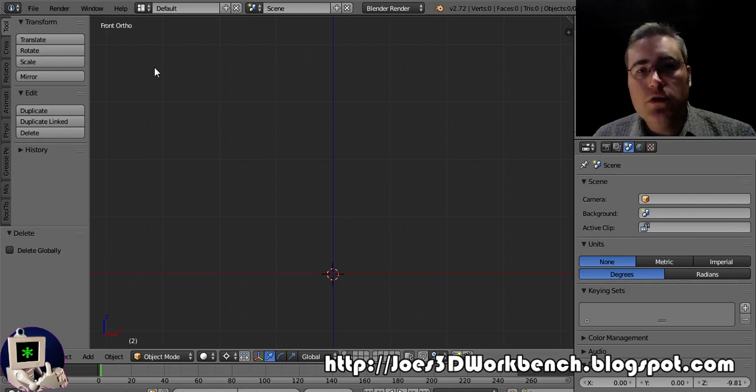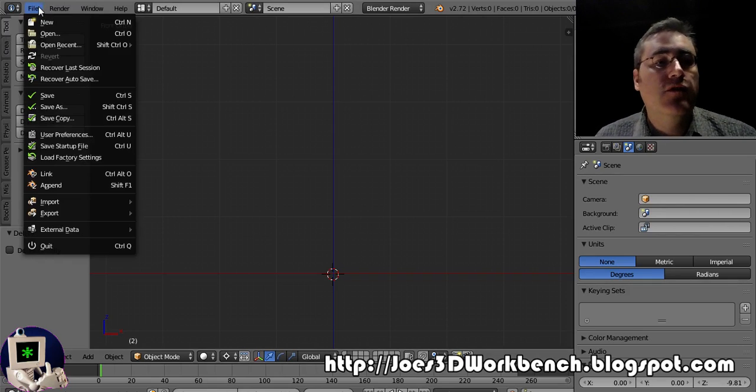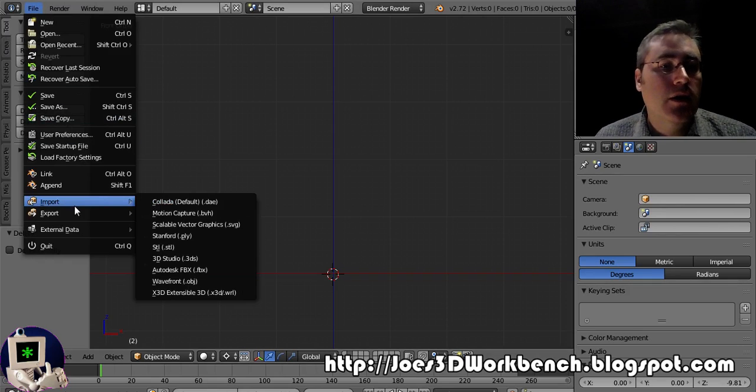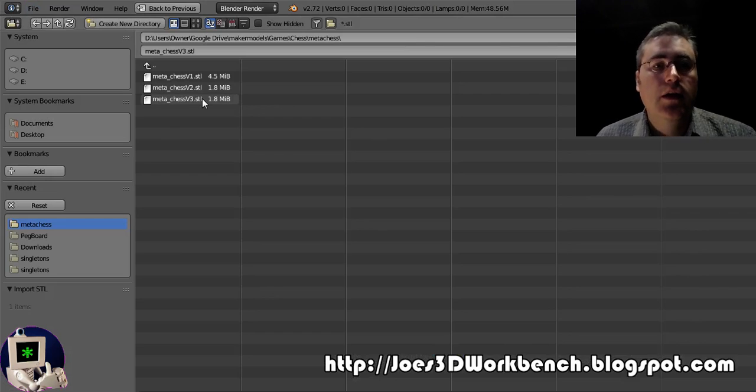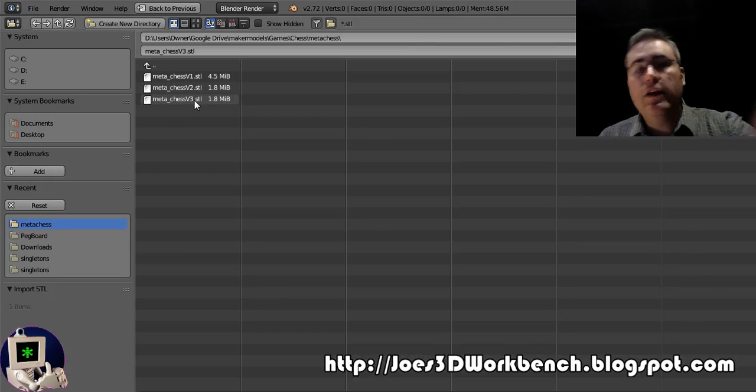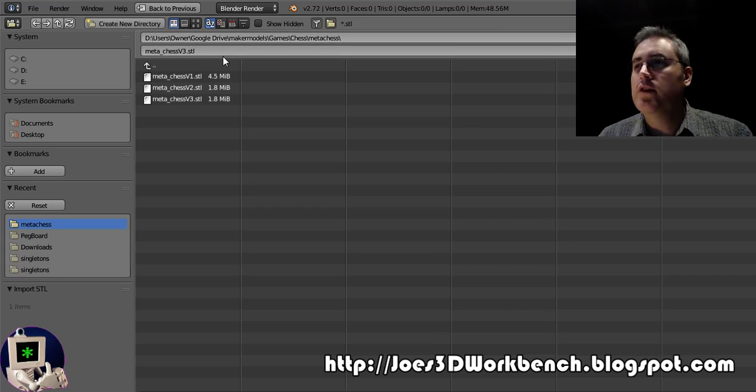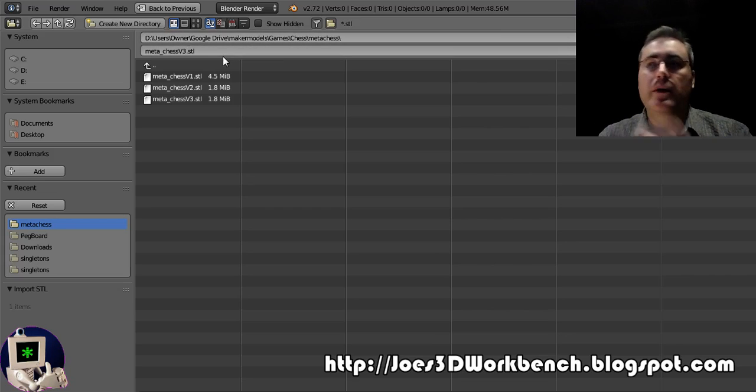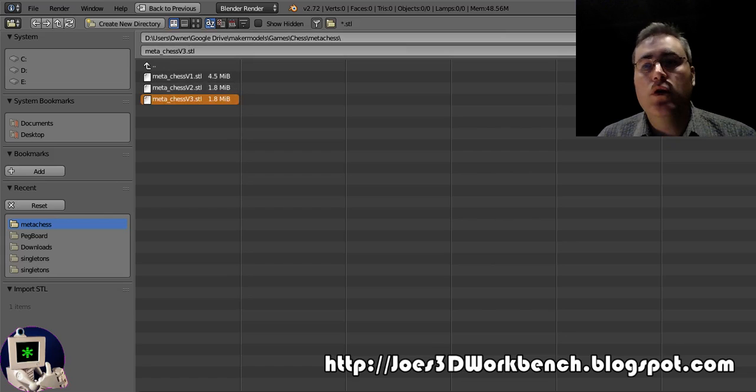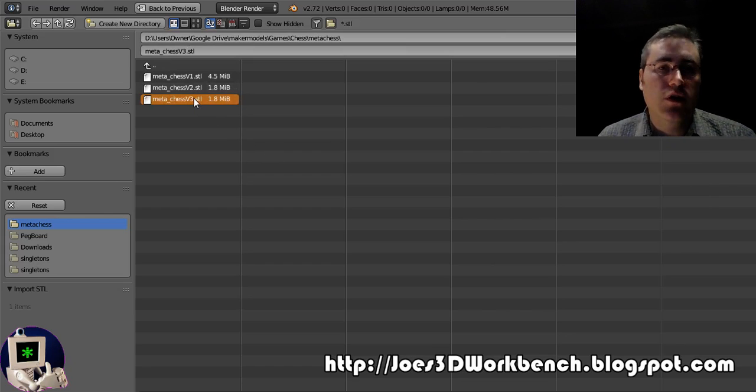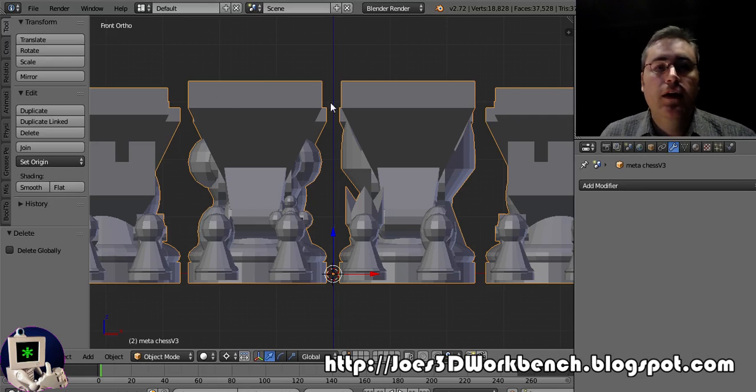You load up Blender, of course. You go File, Import, STL. You navigate to where it is. You just find it on the page. Oh, we got my mouse cursor. That's marvelous. And you import the STL that you're looking for. Easy, right?